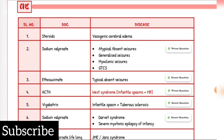Atypical absent seizures, generalized seizures, myoclonic seizures, GTCS drug of choice: Sodium Valproate. Typical absent seizures drug of choice: Ethosuximide. West syndrome (infantile spasm plus mental retardation) drug of choice: ACTH. Infantile spasm plus tuberous sclerosis drug of choice: Vigabatrin. Dravet syndrome and severe myoclonic epilepsy of infancy drug of choice: Sodium Valproate and Stiripentol. JME or JAN syndrome drug of choice: Sodium Valproate. Lennox-Gastaut syndrome drug of choice: Sodium Valproate.